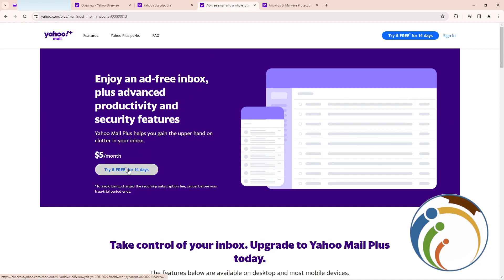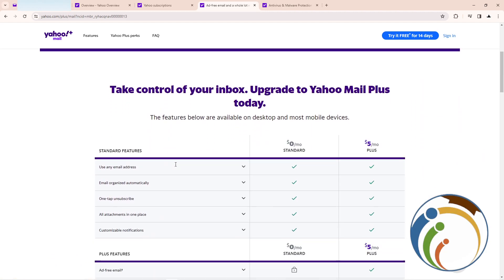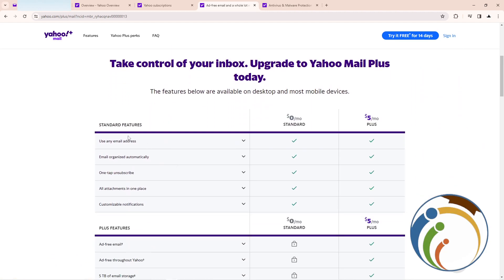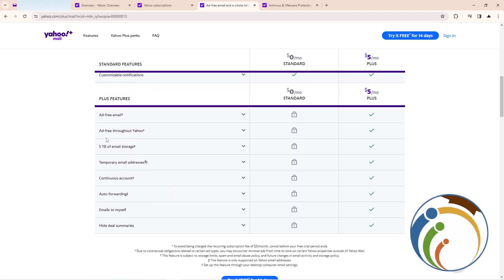You can try it for five dollars every month or with 14 day trials. That's what is going on with the subscription features.